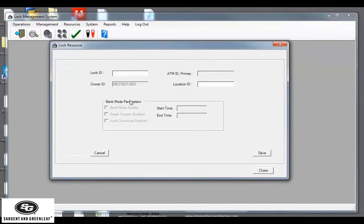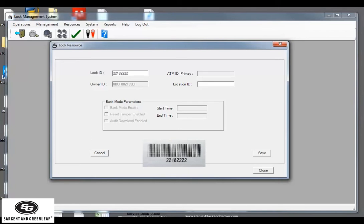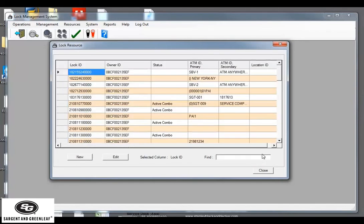This will bring up the lock resources. Next to lock ID, type in the lock ID that is associated with your lock. In my example, I'm using 22182222. Next, click the save button. Then close.